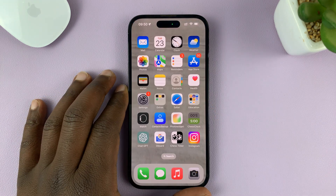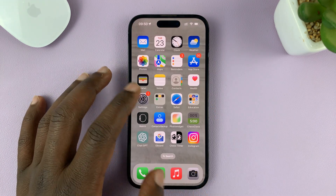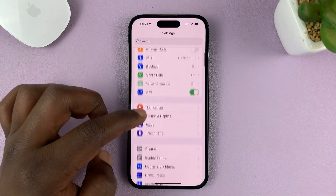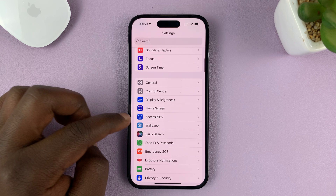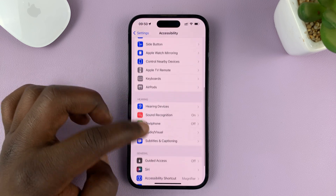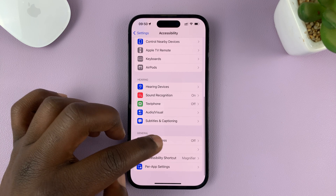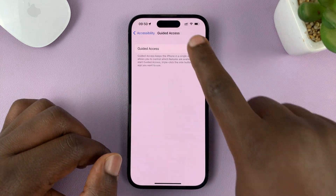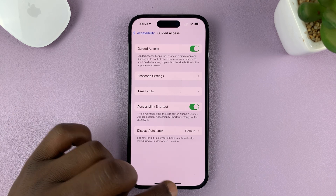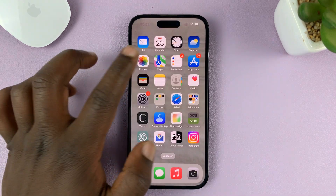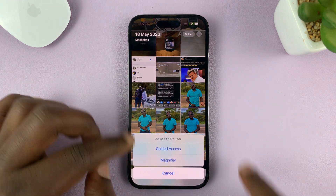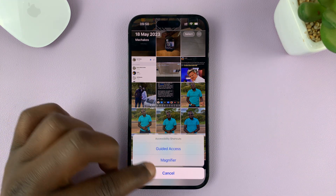If it's still not opening Guided Access, go to Settings. On the main settings page, scroll down to Accessibility and tap on that. Under Accessibility, scroll down to Guided Access. First of all, make sure Guided Access is enabled. Now you can try to triple click the side key, and then you should have the option for Guided Access.